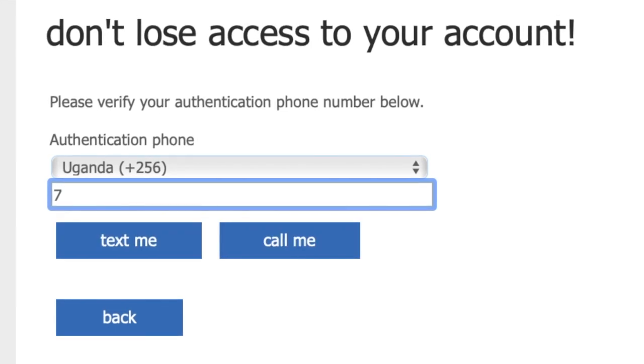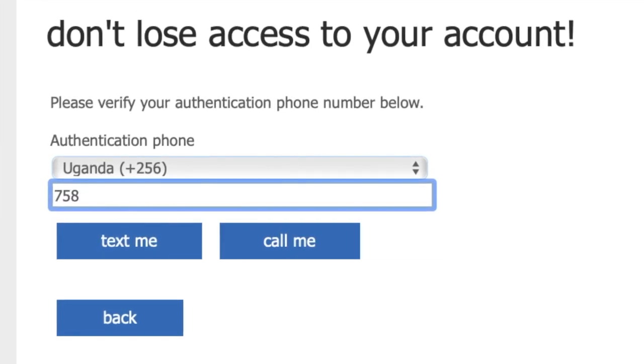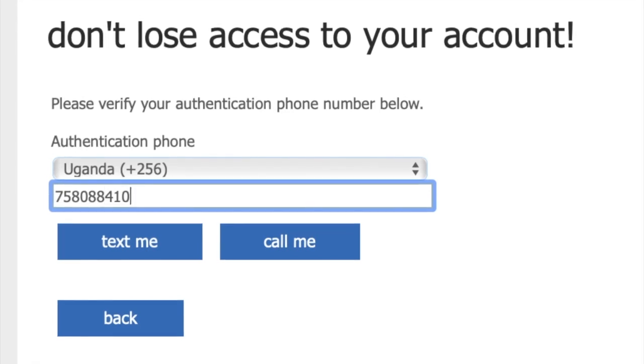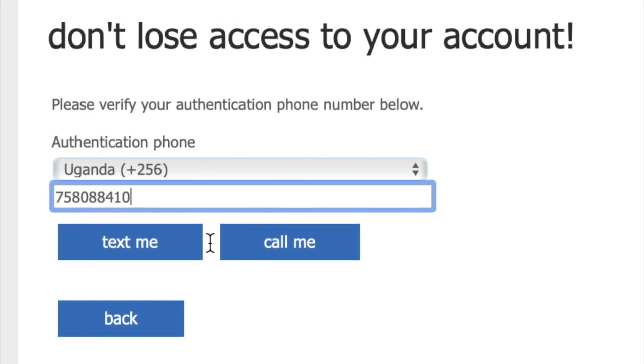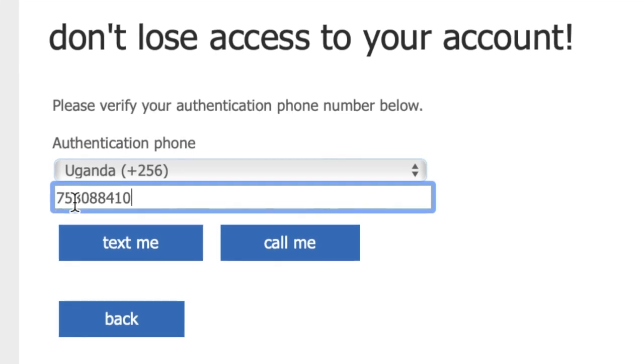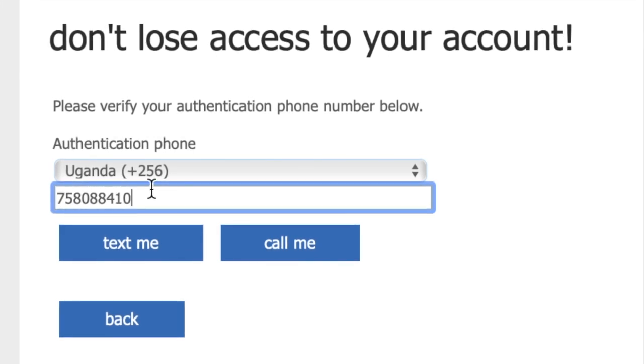So for example, seven, five, eight, zero, eight, eight, four, ten. Notice I did not start with zero, seven, five, eight. I started with seven, five, eight.